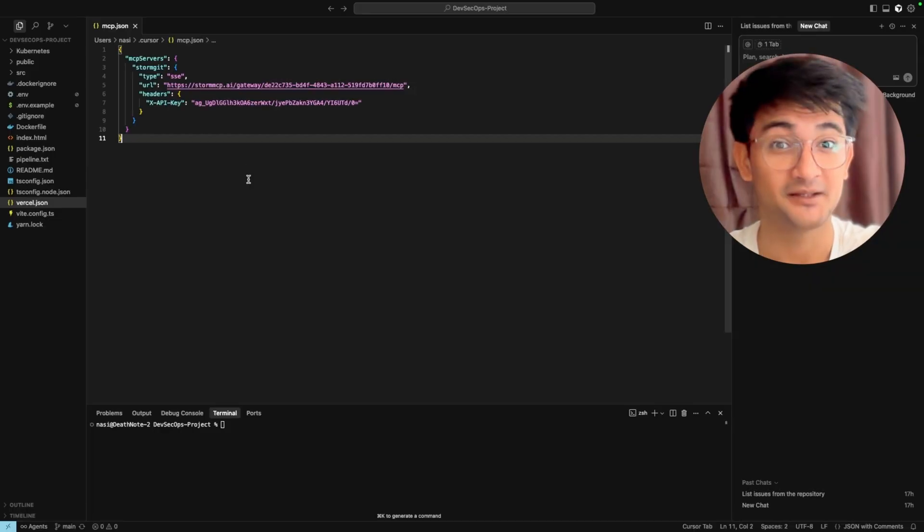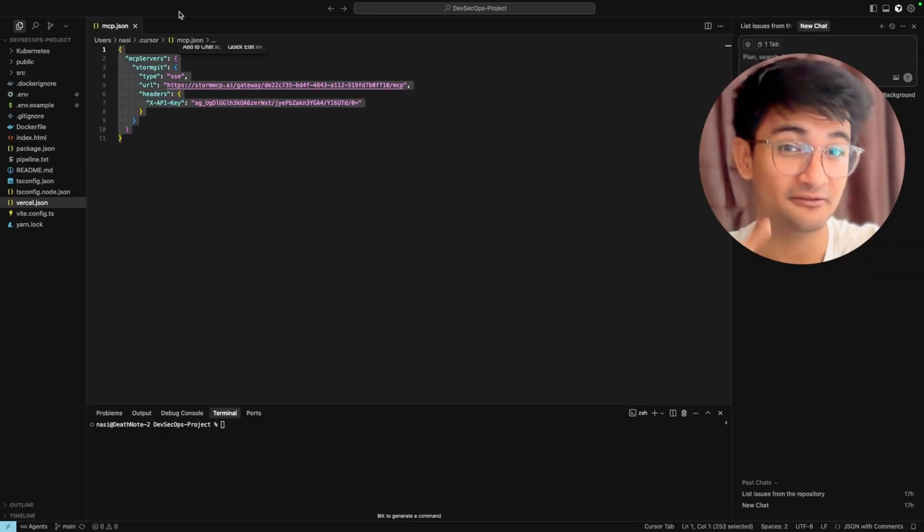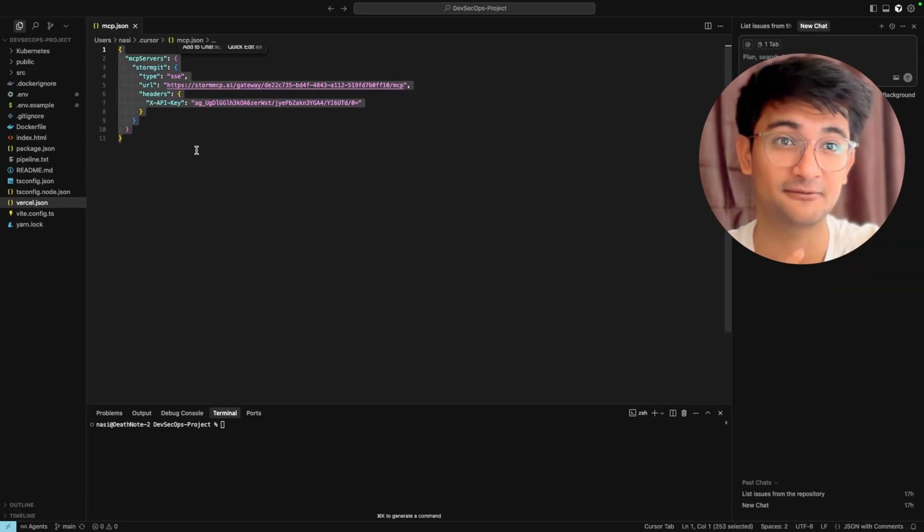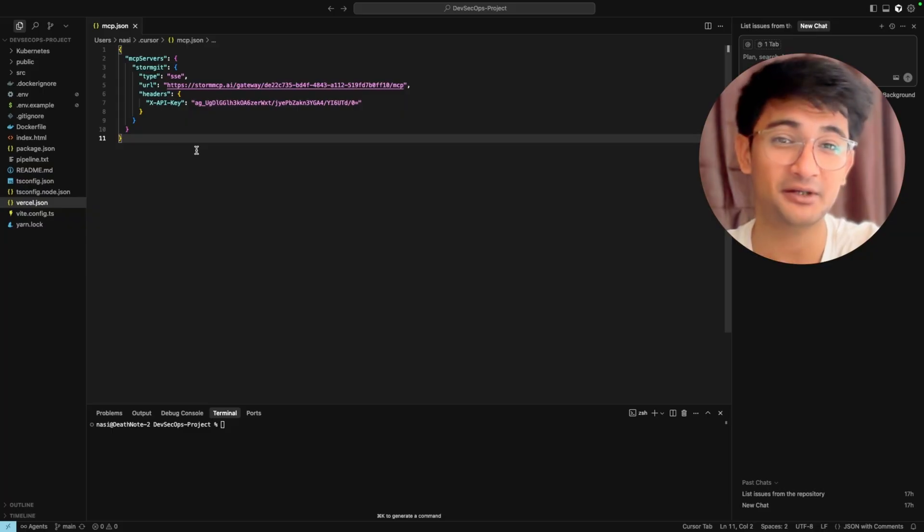Let's try it out. This is what configuration looks like but you don't have to manage it because Storm MCP does it for you. Now let's try to test this out.